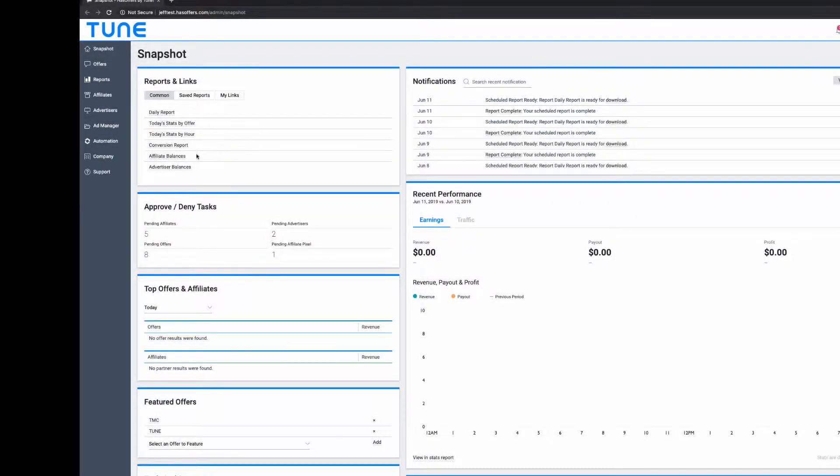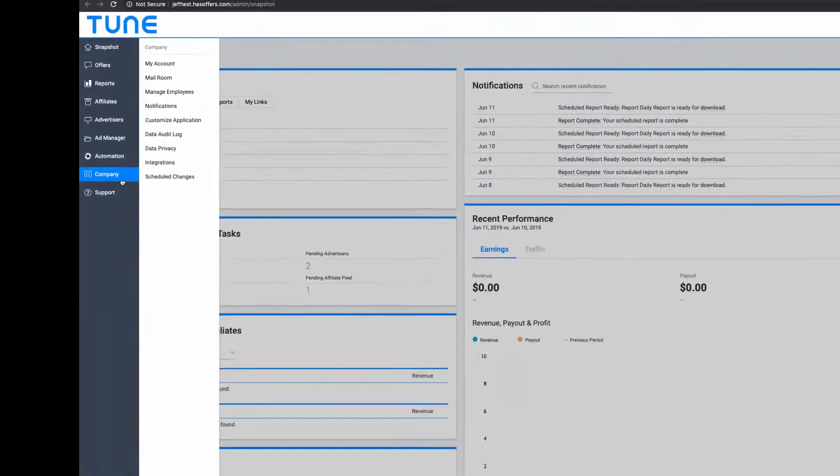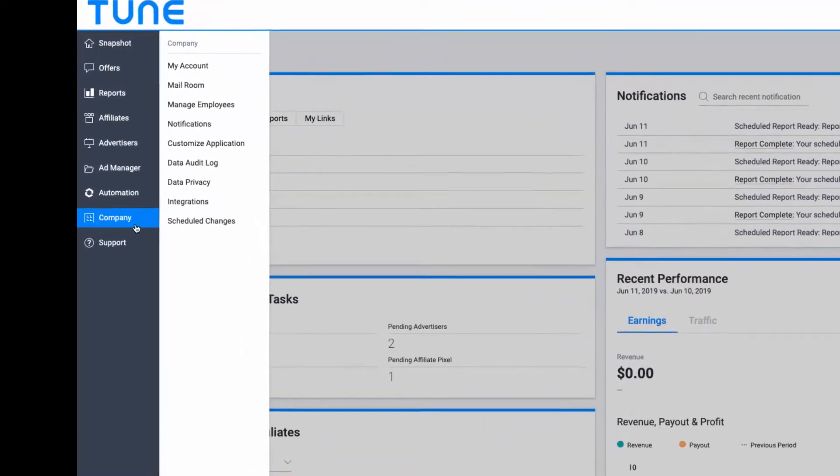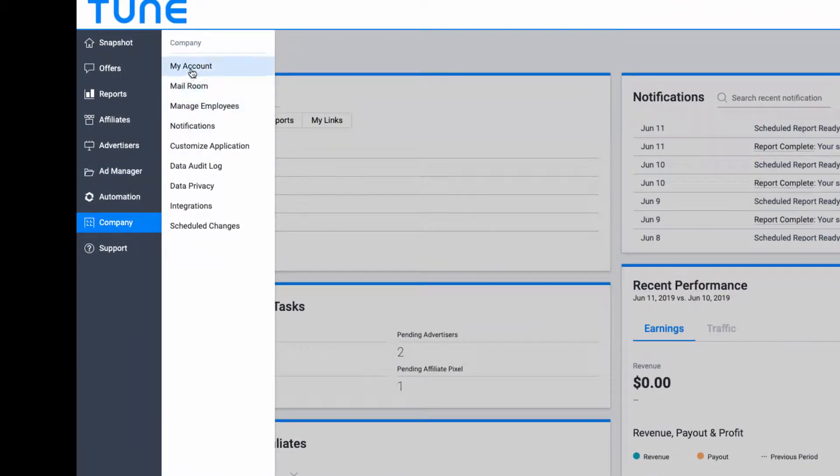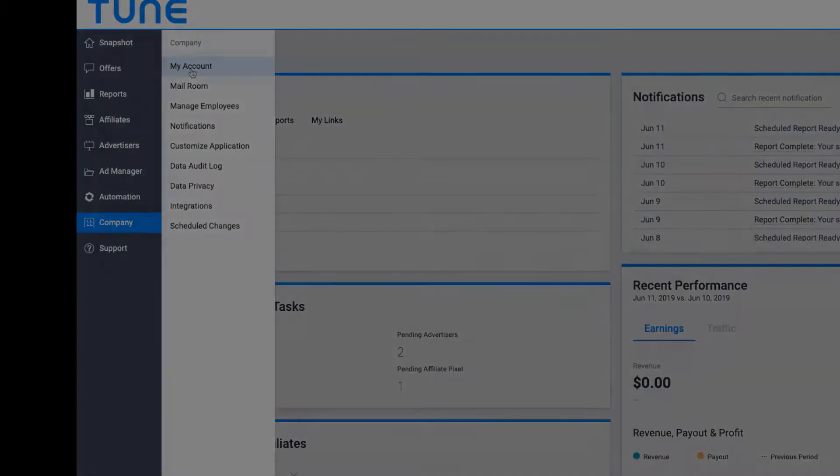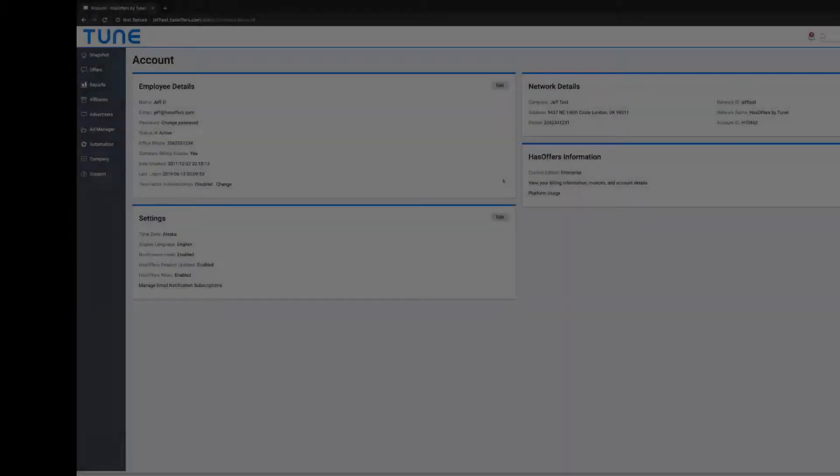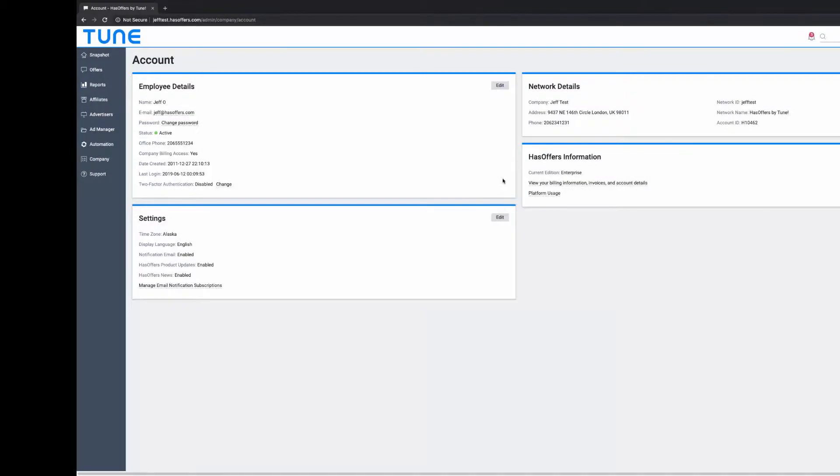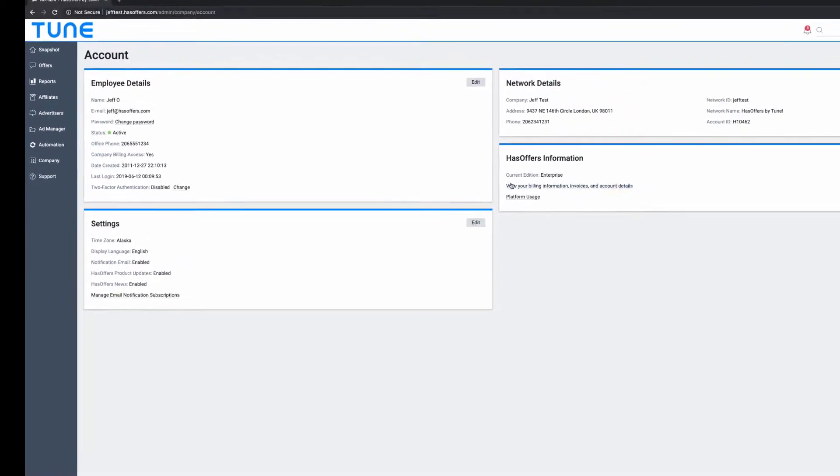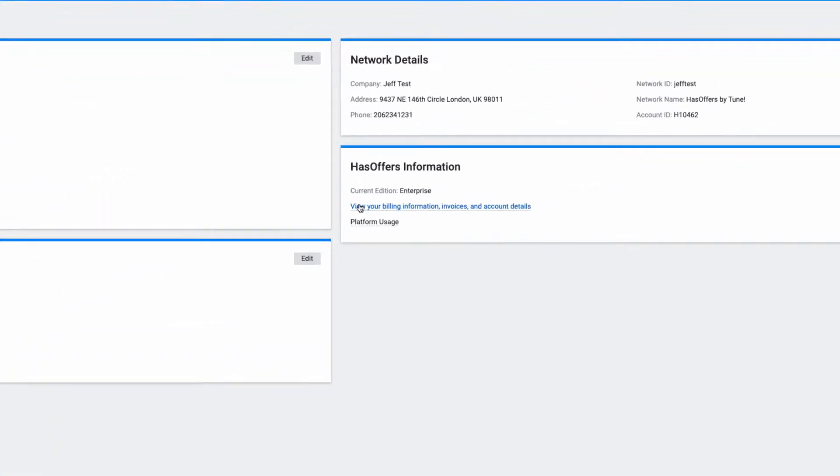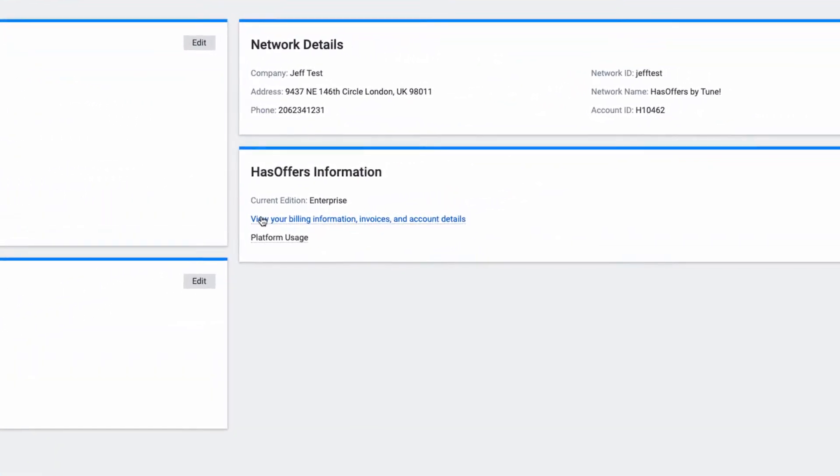To access your billing portal, navigate to the Company tab and select My Account. On the My Account page, click the option to view your billing information, invoices, and account details.